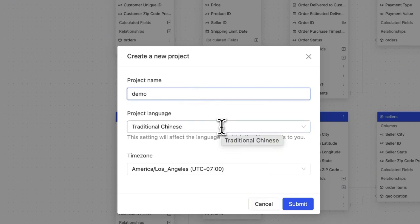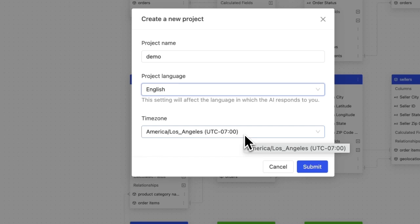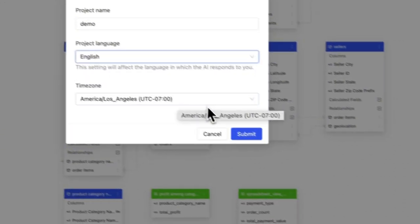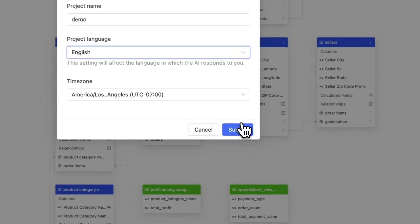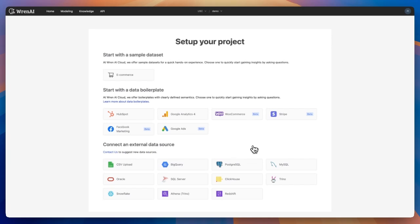Since I'm based in the US, I'll select English and set my time zone to Los Angeles. This ensures context-aware responses. For instance, if you ask 'What was the revenue yesterday?', REN AI will interpret yesterday based on your time zone, providing accurate, personalized results.